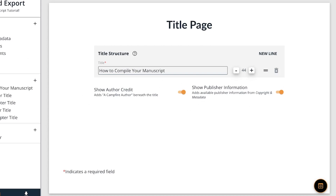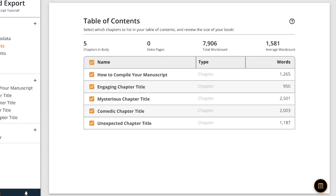The table of contents is added automatically. It functions both as a way to organize what chapters appear in it and as a quick overview of your file stats. For example, the page will give you a glimpse of how many chapters are in the story, how many extra pages you've added in the export tool, and your word count.